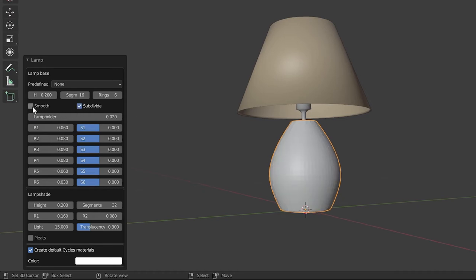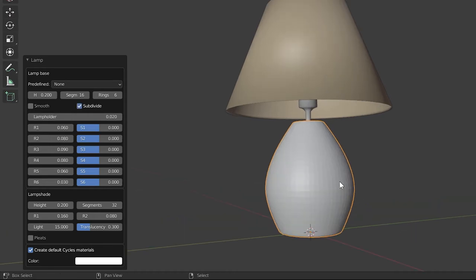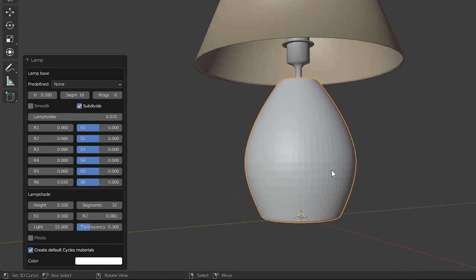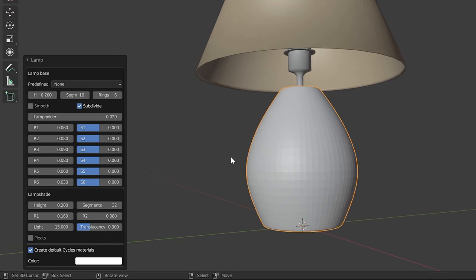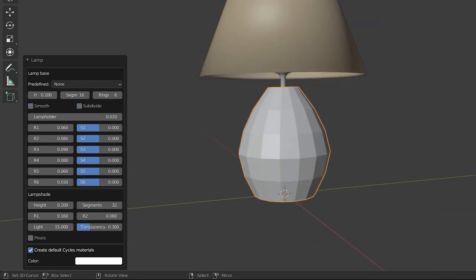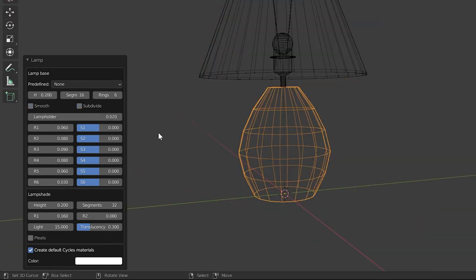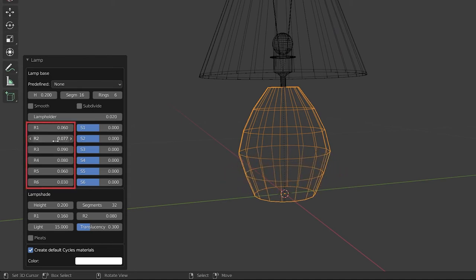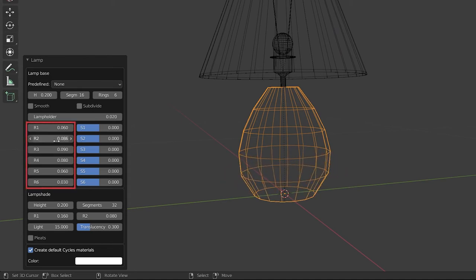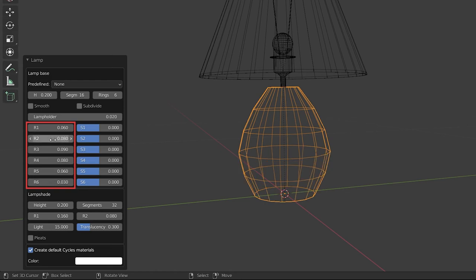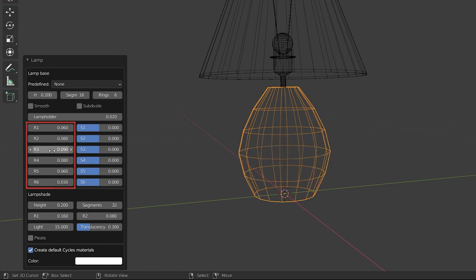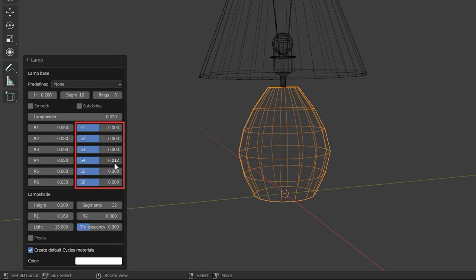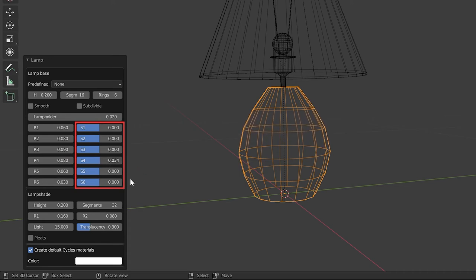And when you enable subdivide without enabling smoothness, you can see how this base is subdivided. Let us now look at these R and S values. These are the radius values of the rings. This will change the scale of the relevant ring. These are the Z indexing values of these rings. This will change the vertical offset of the relevant rings.